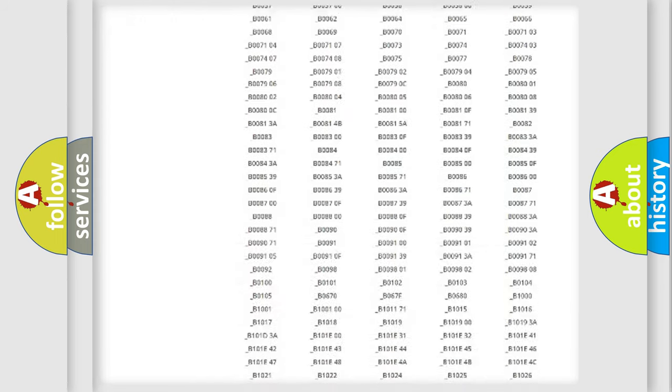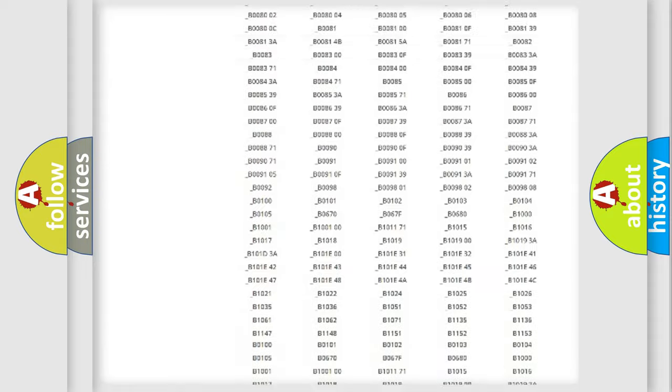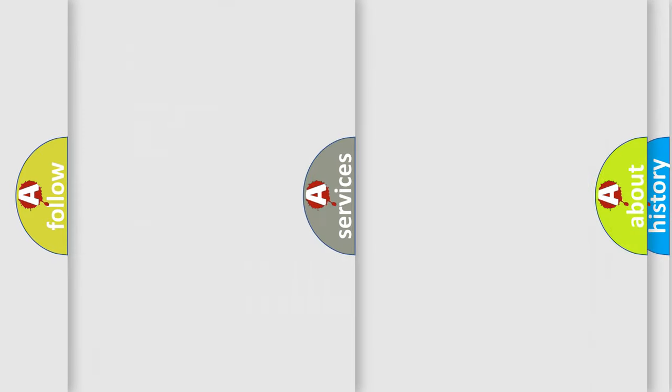You will find all the diagnostic codes that can be diagnosed in a car, HUMMER vehicles, and also many other useful things.